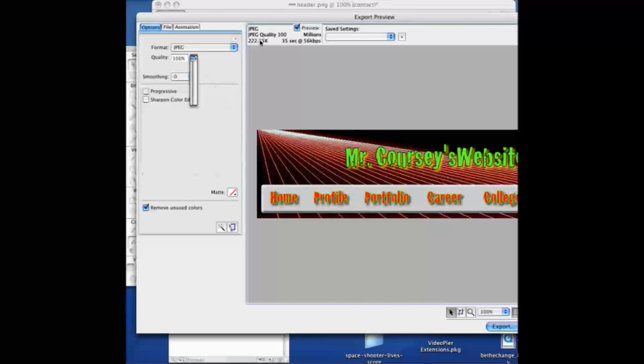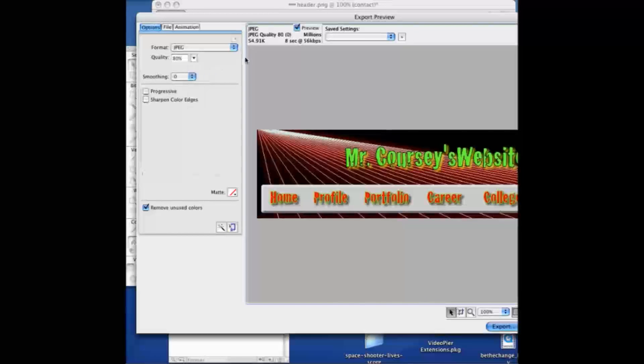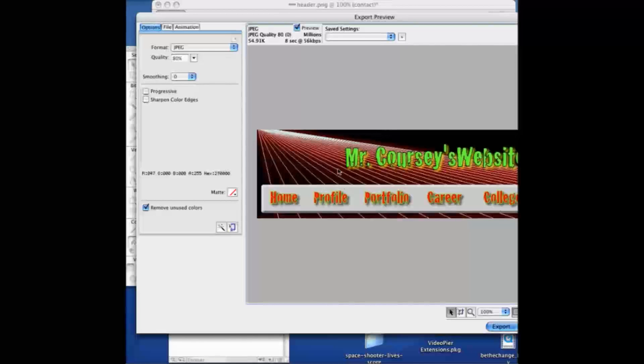Notice the file size, 222.55k. That's kind of large, so I'm going to try moving it down to 80%. And it moves it down but you really can't tell much of a loss in quality. That's kind of what you want to go towards. So I'm going to click export.